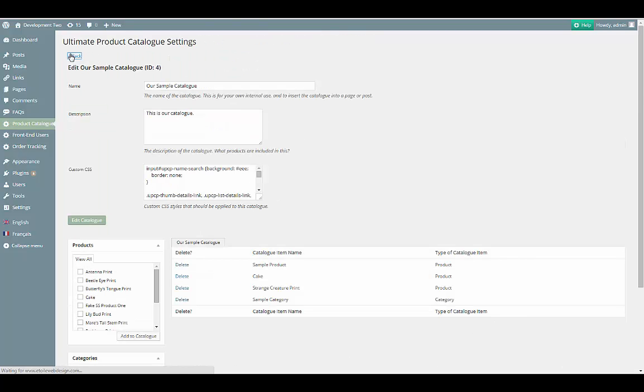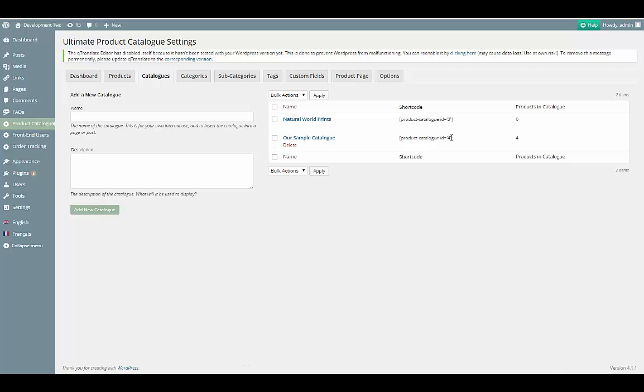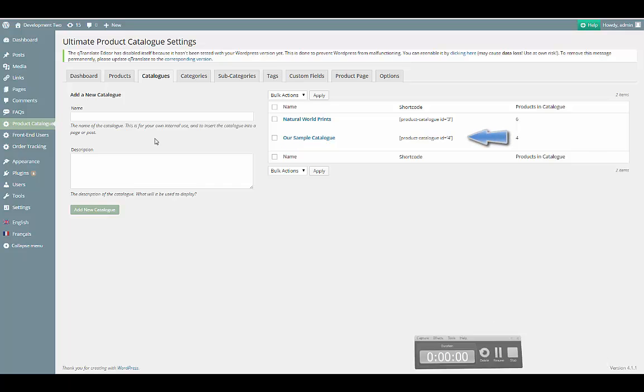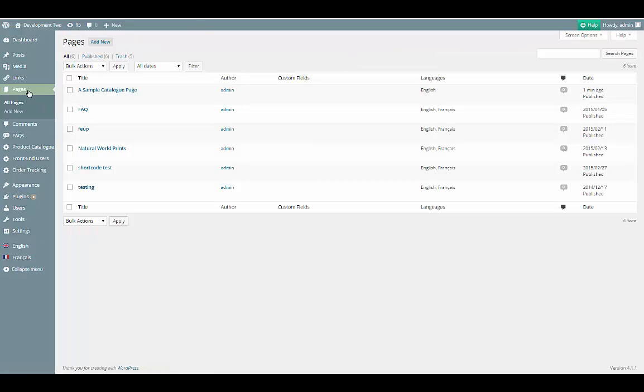Our last step is to add the catalog into a WordPress page. The first step is to copy the shortcode from the table on the right. Next, we click on the Pages link in the menu bar and select the page that we want to insert the catalog onto from the Pages list.